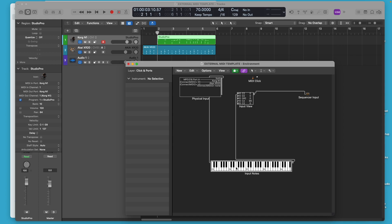To what you might call an on-screen keyboard that just shows you, it's an input note. So it shows you what notes are being played and it allows you to click on different notes there too. This is really just a MIDI monitor.